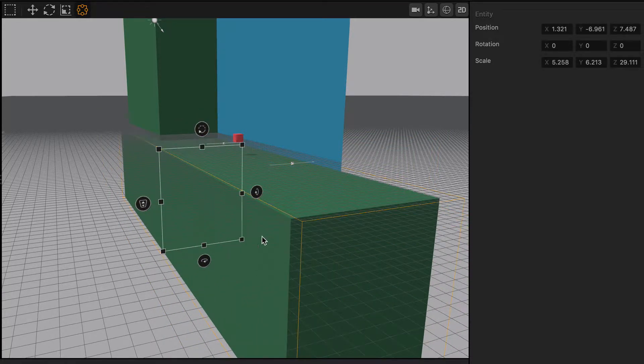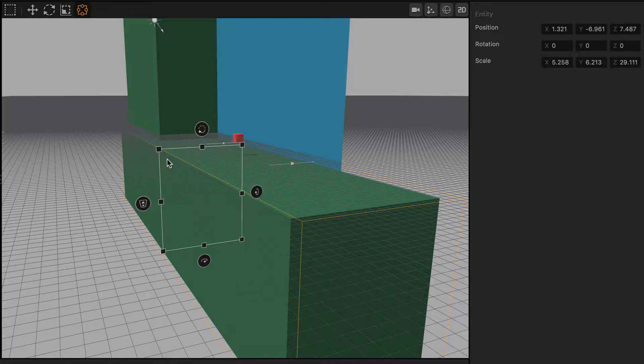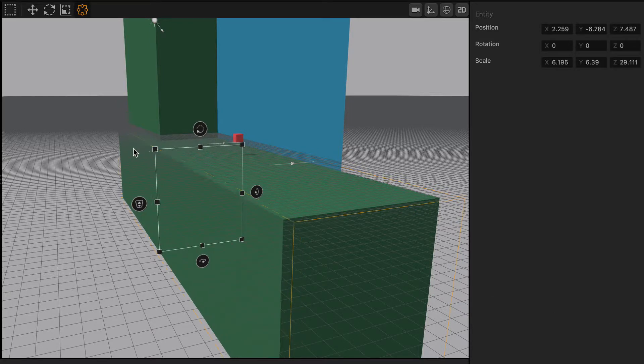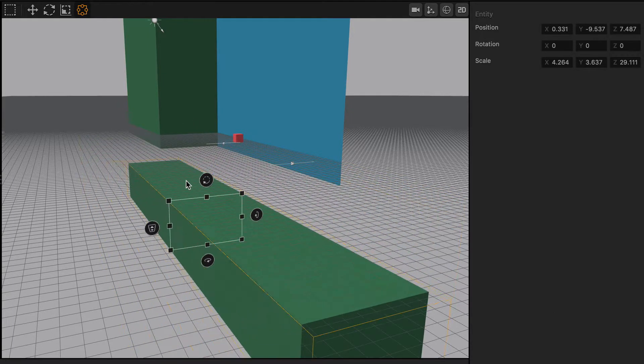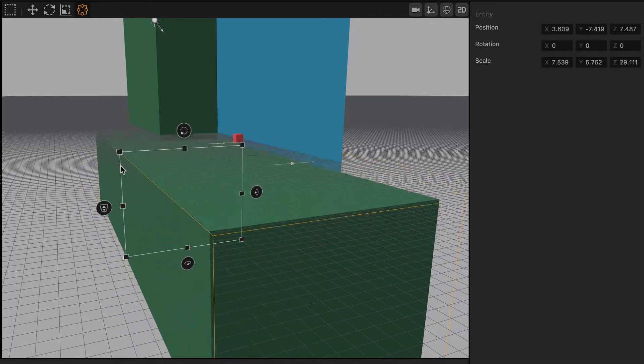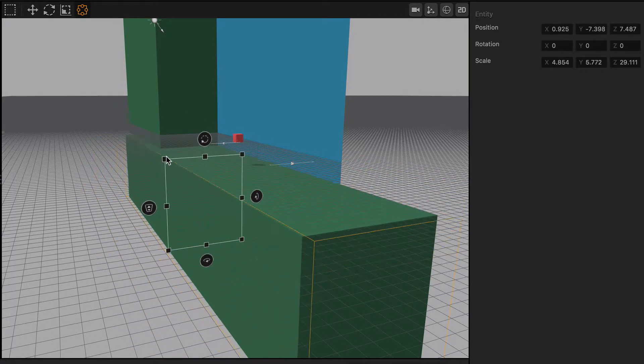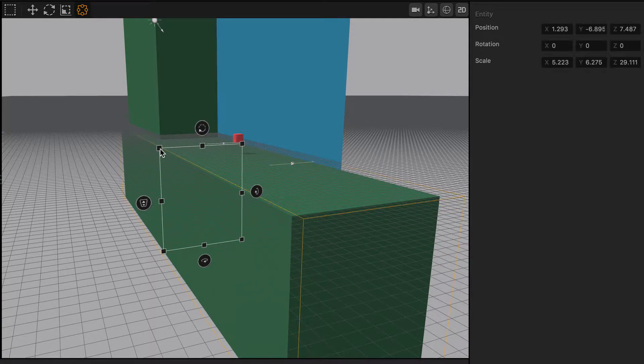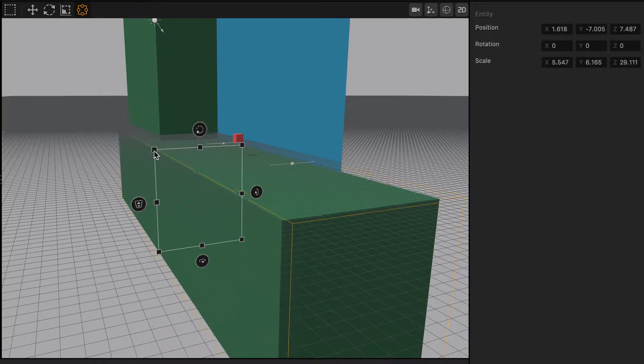I'll go ahead and do Control-Z and bring it back how it was before. You can also grab the corner nodes and scale things in this way as well, and just get a nicely fine-tuned position and scale.